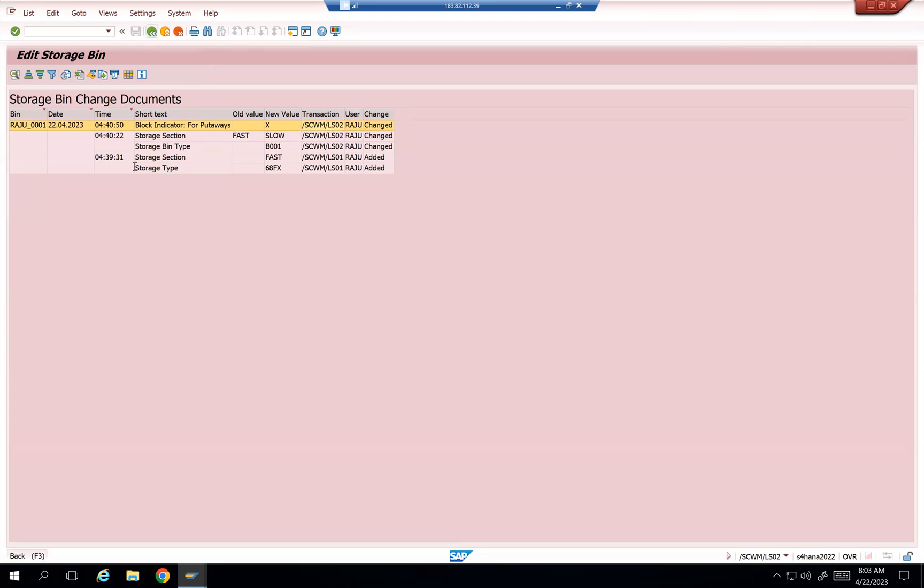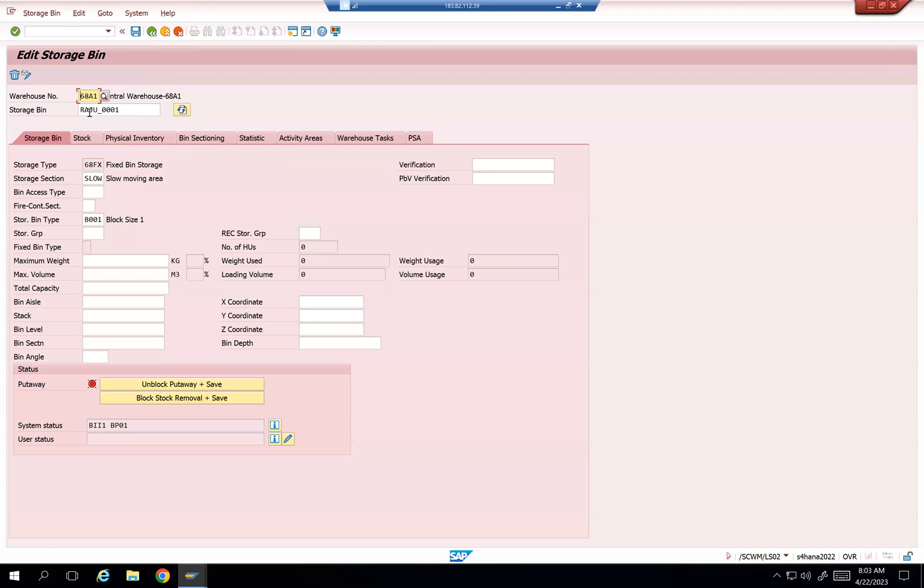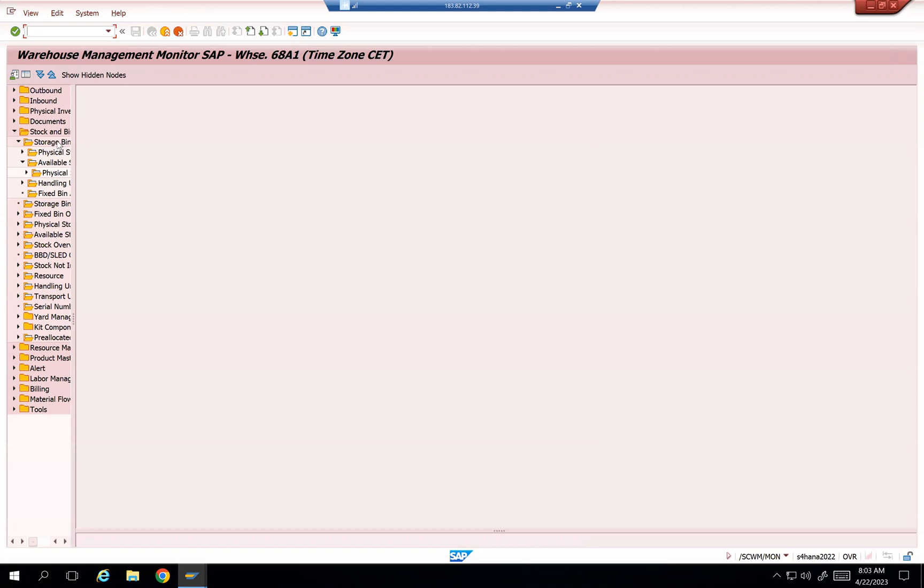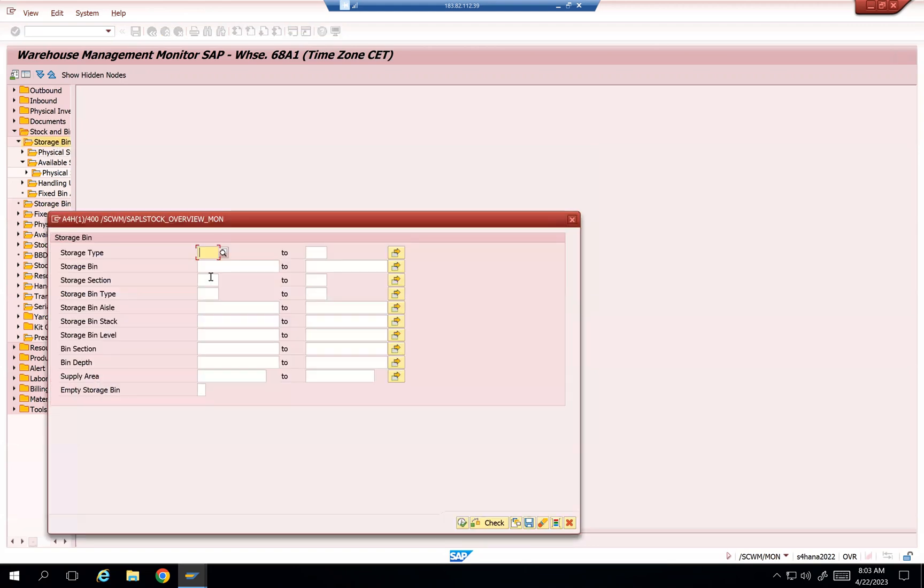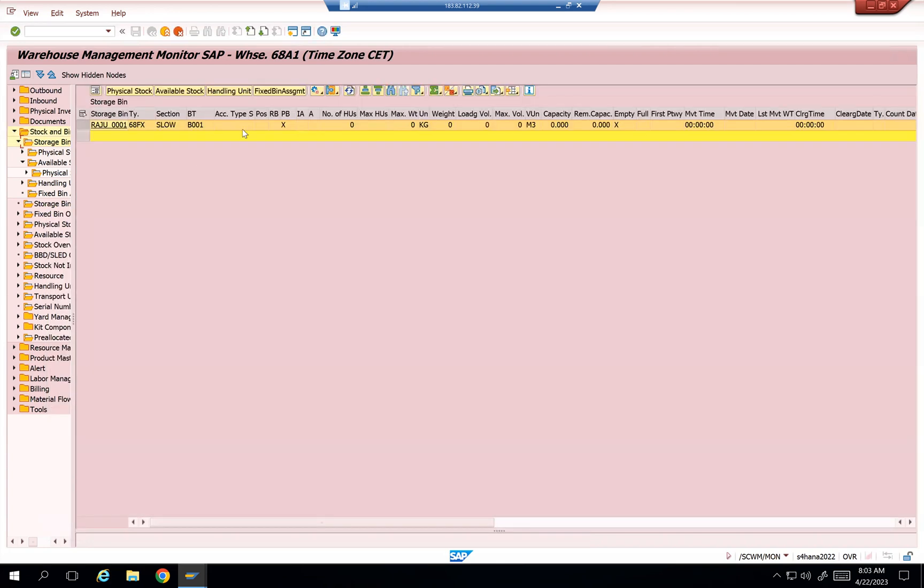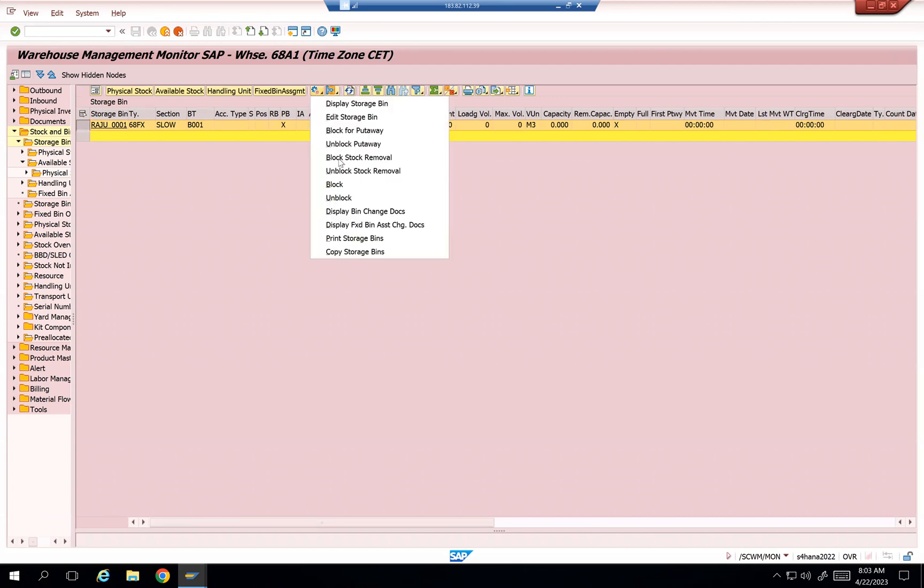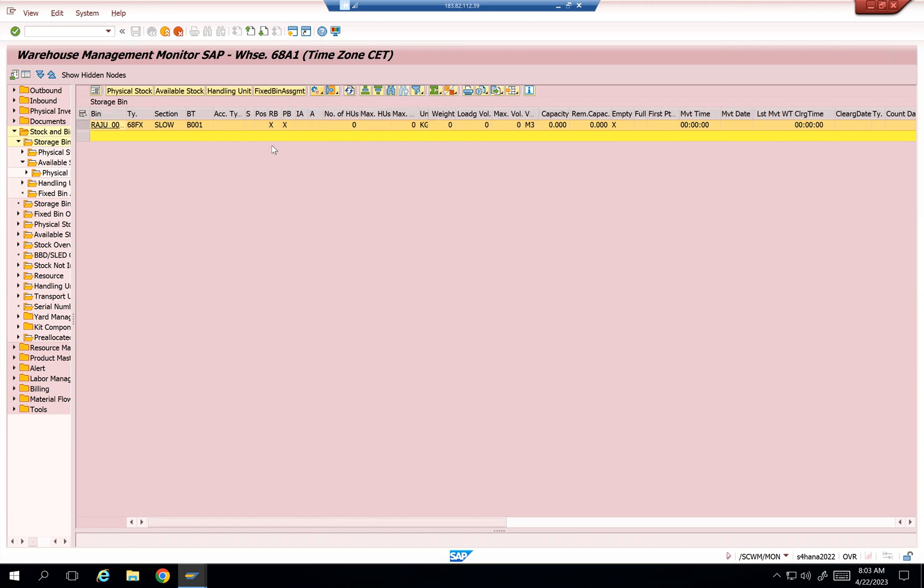So let me do one more scenario. The same bin. And then go to /N/SCWM/MON, and then go to the storage bin here. Many people have a doubt whether it is going to be updated or not. Let's see how it is going to be updated. So this is put away block already updated by me earlier. And then I would like to update block stock removal. That means RB. This was updated.